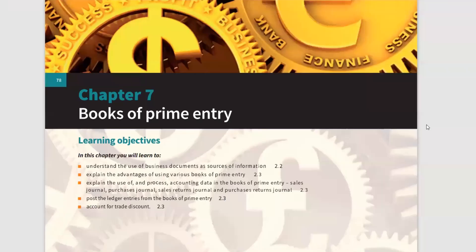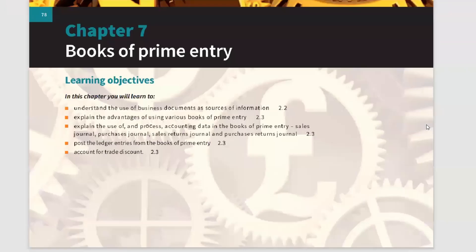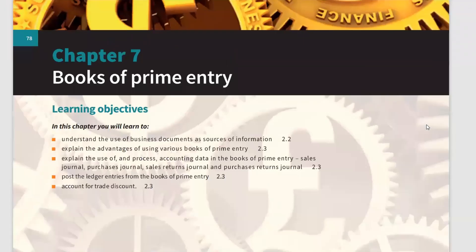Chapter 7: Books of Prime Entry. We've talked about this before and this will cover all the basics of accounting. Next chapter we'll start with income statement and balance sheet, so that's a new phase. Until this chapter, your basics will be covered — the basic idea of accounting.